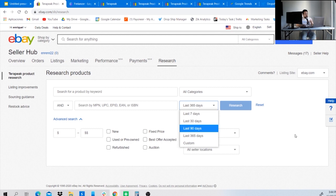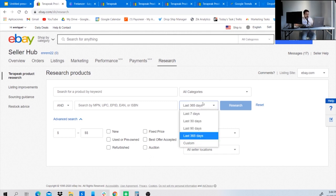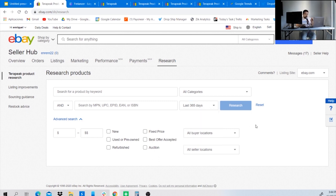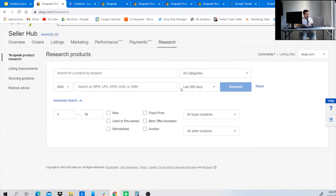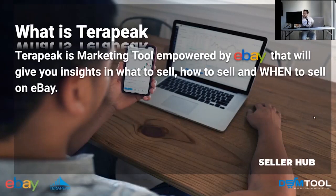I always suggest searching under the last 365 days if you want to see a trend and understand it better. You also have advanced searches where you can set a bare minimum price all the way up to a maximum price, along with different filter options. Now, let me explain what a trend is: a trend is a direction something is developing or changing — anything trending is hot or popular right now.